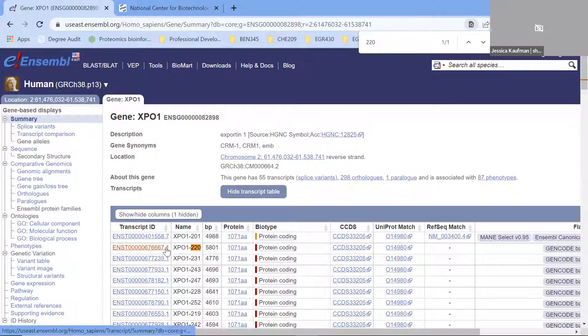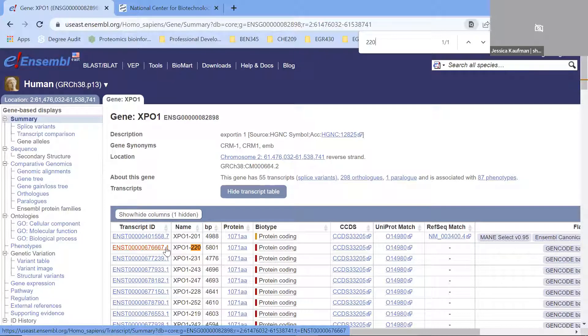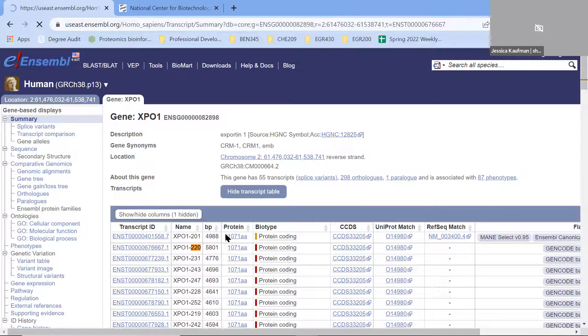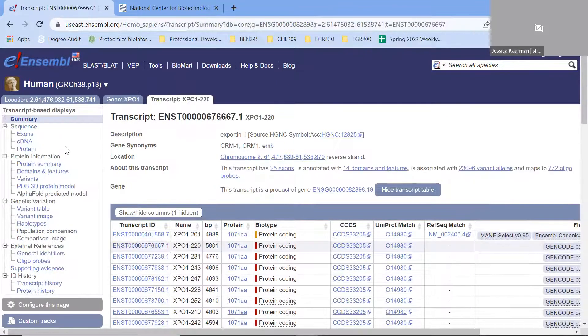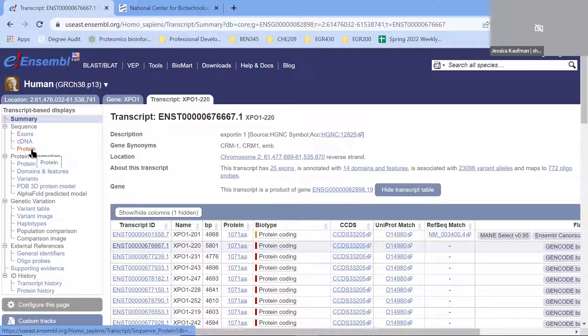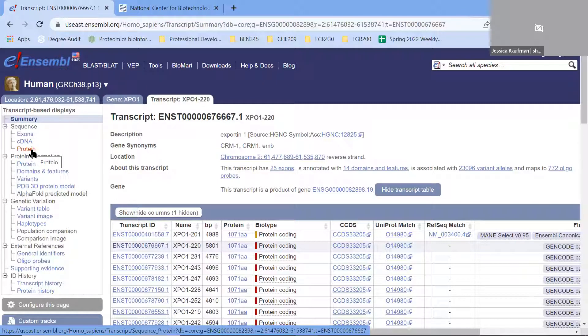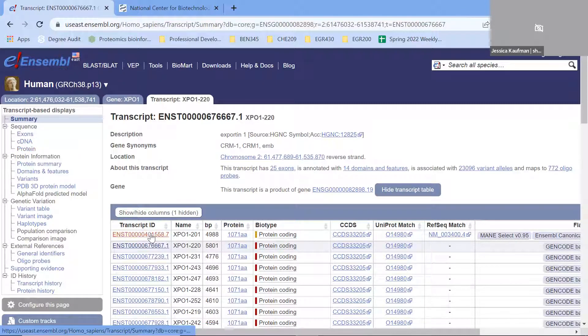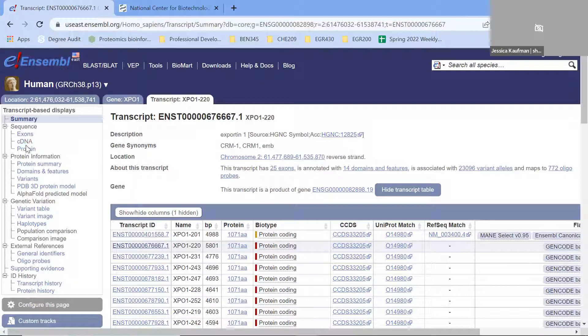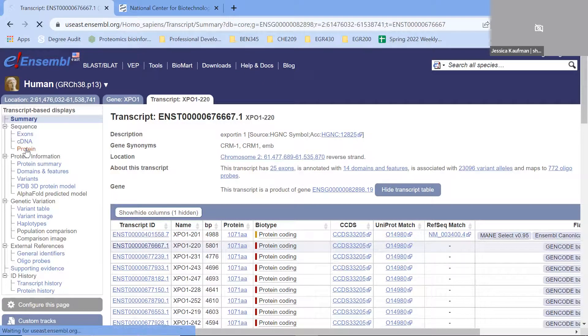Once I have this transcript, I can click on it and go to the protein page that the transcript matches. Every single alternate transcript of this gene, every single messenger RNA molecule, will have a corresponding amino acid sequence.